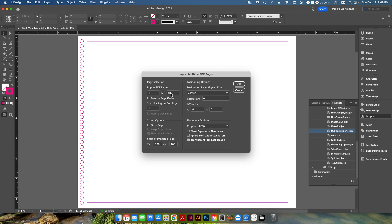So here, simple, just tell it which pages you want. In this case, we're going to go one through 10. We want all 10 pages. We're going to start placing on the first page of the document. If you wanted to, you could start placing it later on. And again, if this does not have enough pages, like we've gone back to just a single page, it will automatically add the required pages to fill up the rest of this PDF file that you're importing.